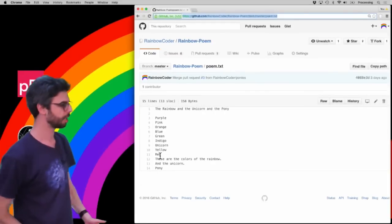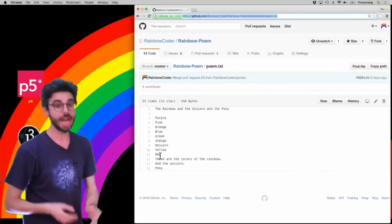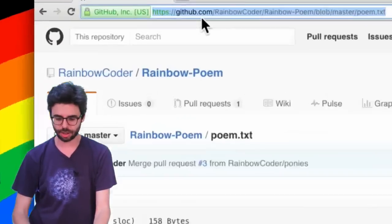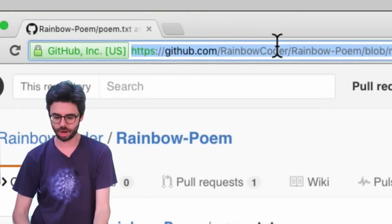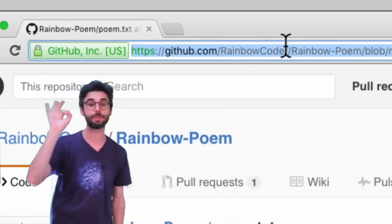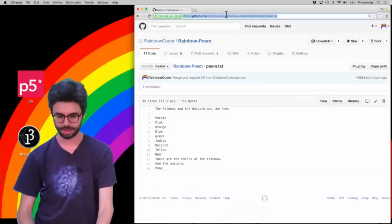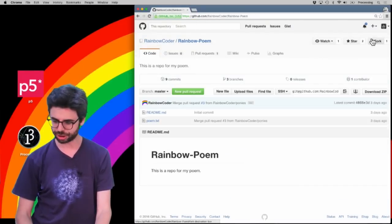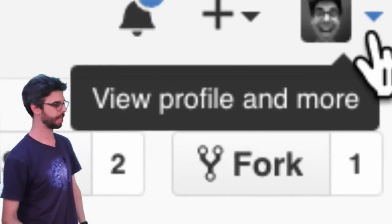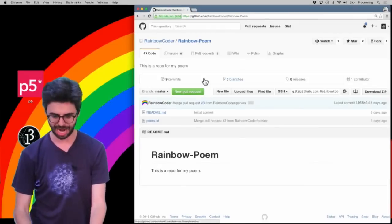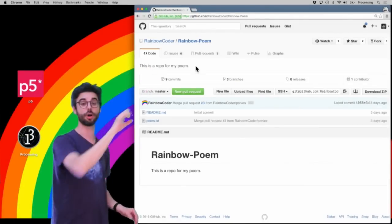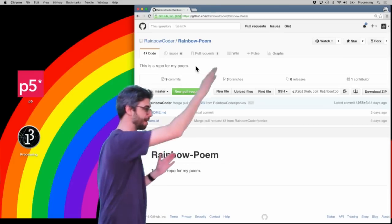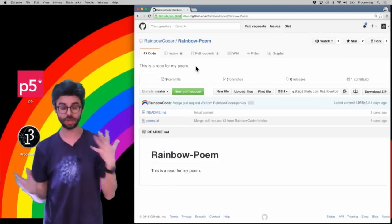Back over here. I am logged in here as RainbowCoder, and what I've done already in a separate browser window is I am at this exact URL of this particular repository, but I am logged in as shiftman. And you can see here my little smiling icon is up there, and I am looking at the RainbowCoder repository, the RainbowPoem repository.